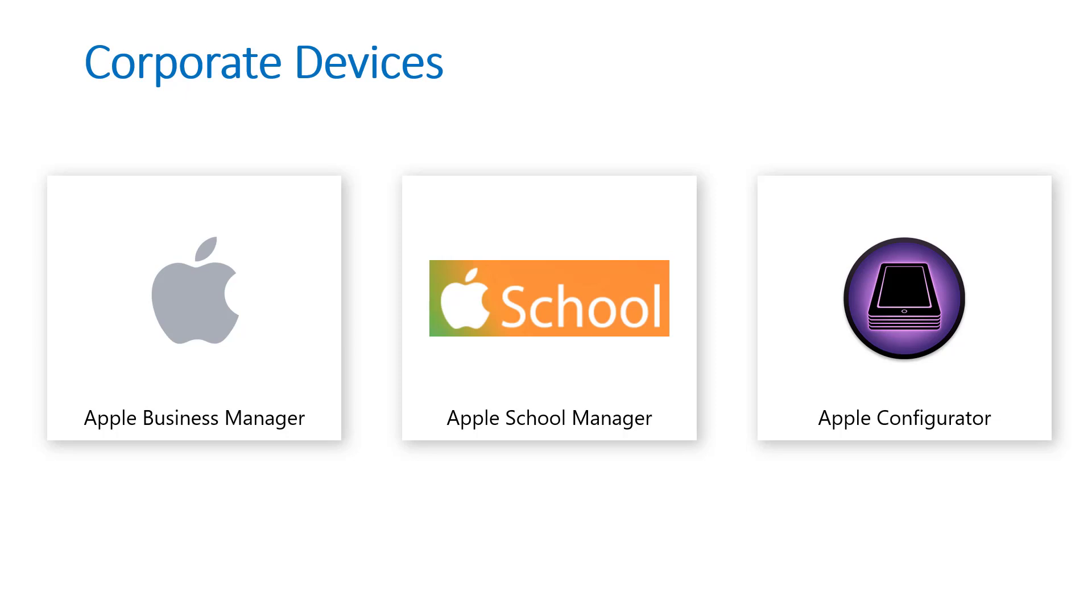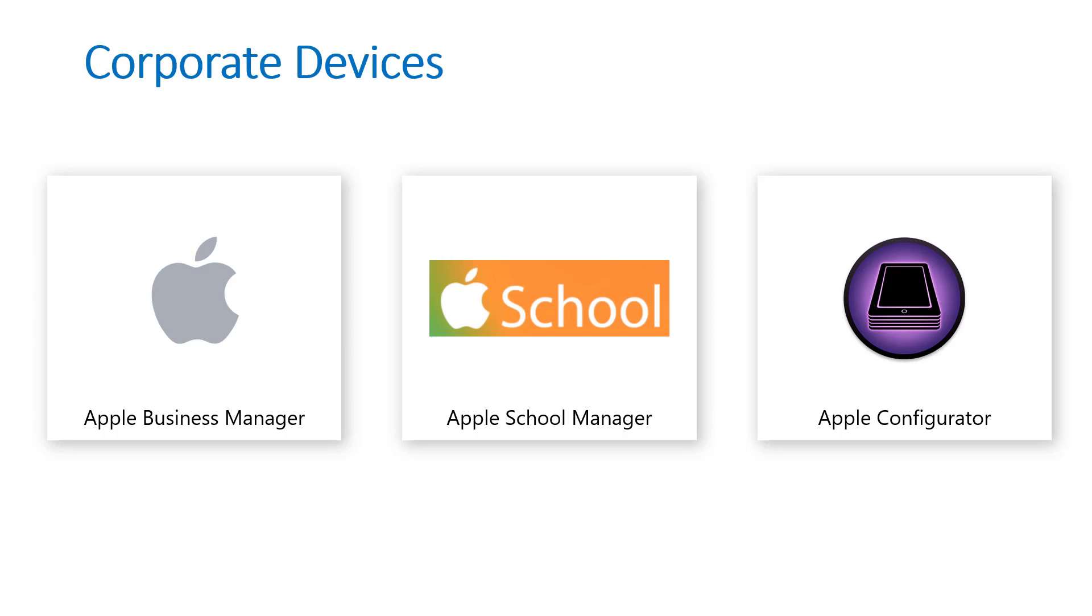Intune is where you can create all of your custom profiles, configuration policies, compliance policies, applications you want to push out to the devices. After you have all that set up you can create enrollment profiles where you're defining the out-of-box experience for these devices so they can technically be shipped directly to end users and go straight from box to production with all your settings and policies preset on the device in the Intune portal.